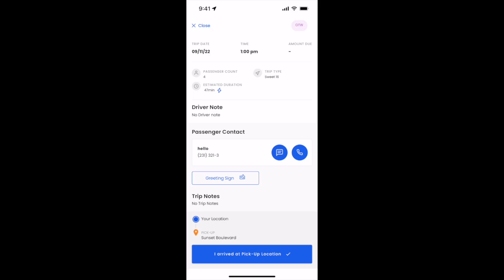As you can see here now, the next thing to do when you arrive is to click I arrived at pickup location. You'll go ahead and click that.